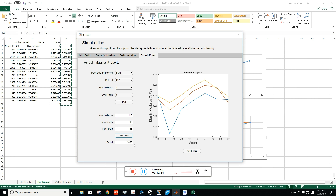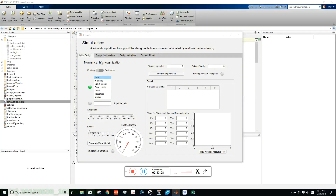So now we have four models: three simulation models and one property model. The property model can be used as input in the previous simulation models — first get the property, then use it in the simulations. That's Simulattice. Right now it's just a prototype, an alpha version, with more functions to be added later. You can download the software using the link below; all the code is in MATLAB, so it's easy to implement. Thank you for watching.